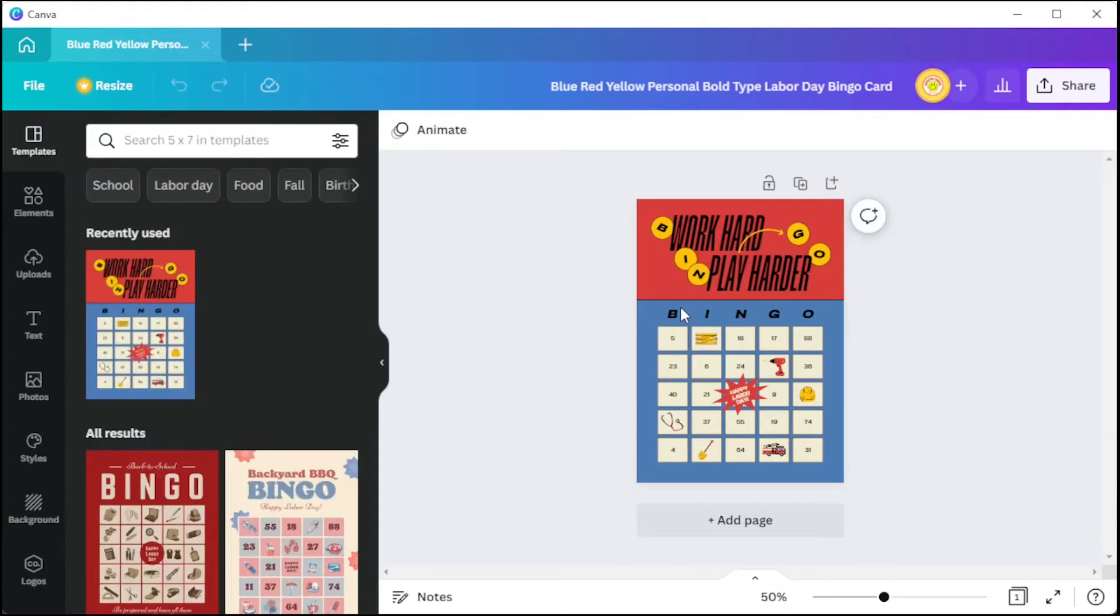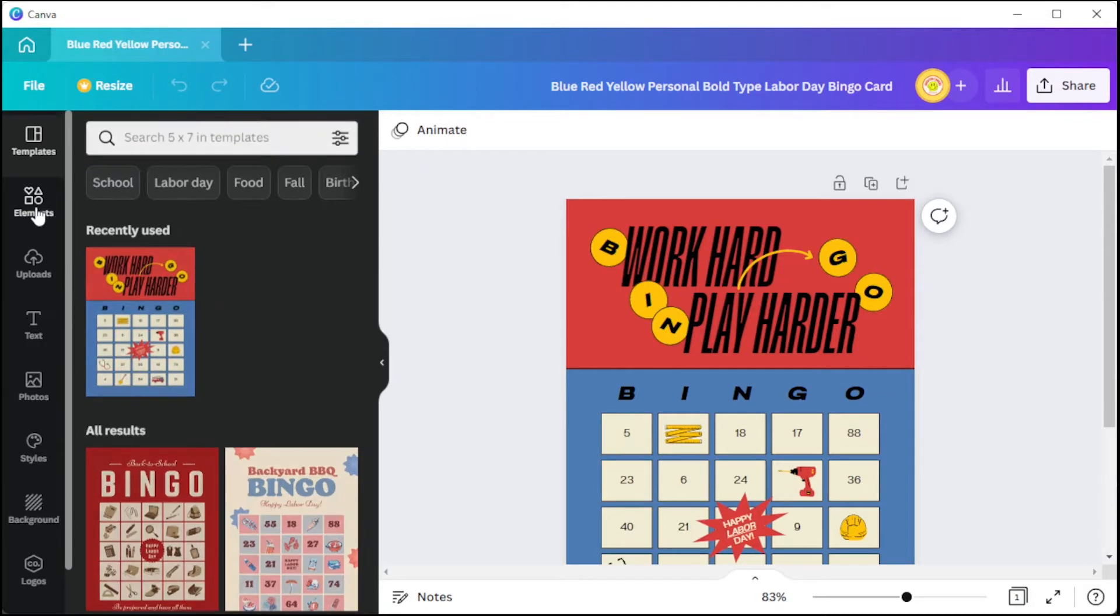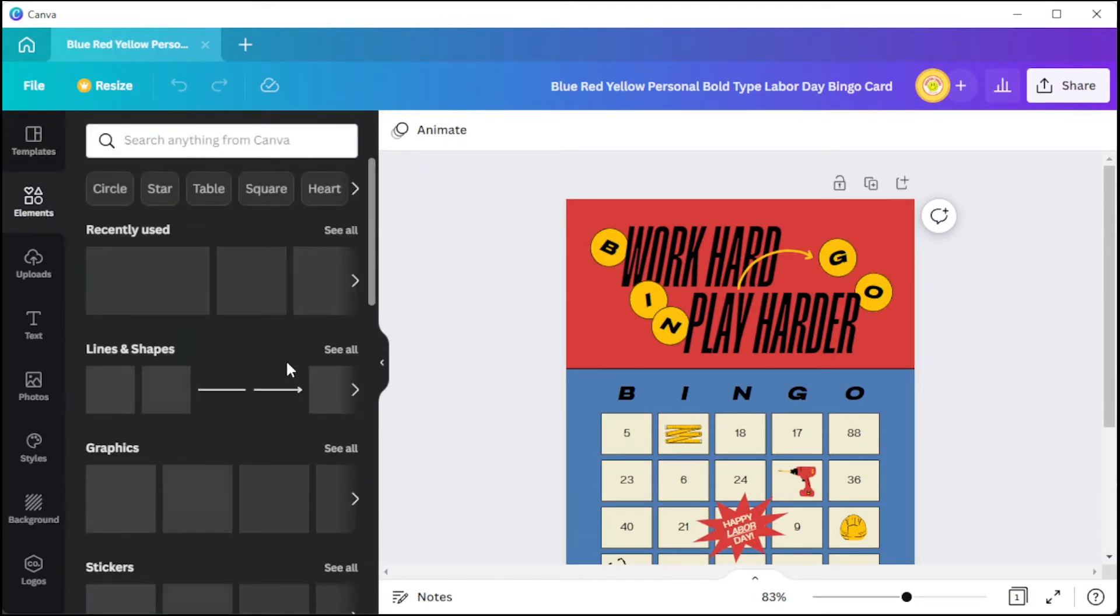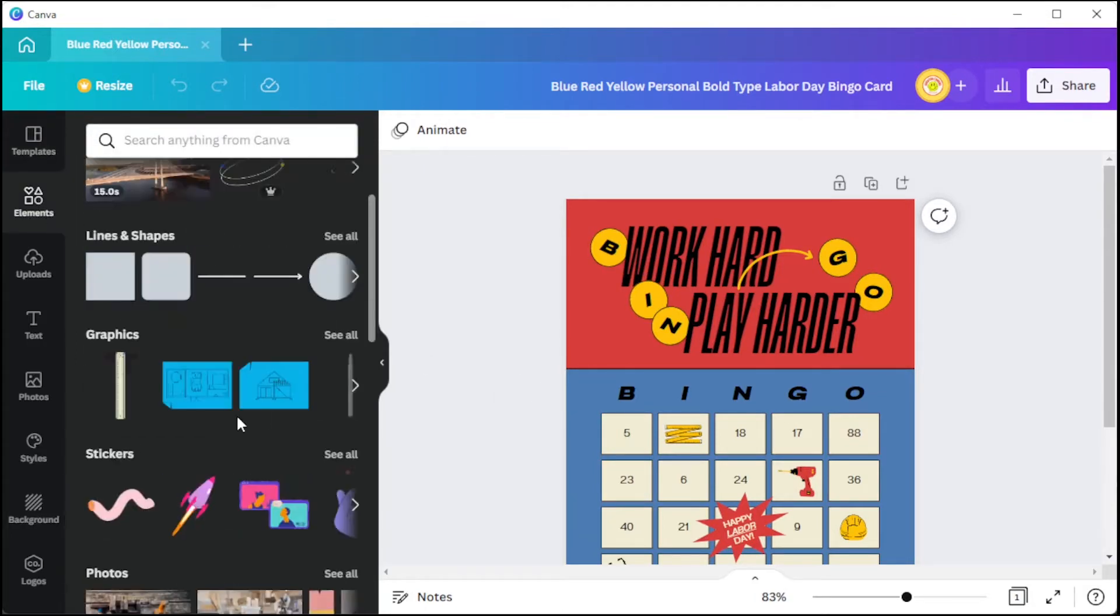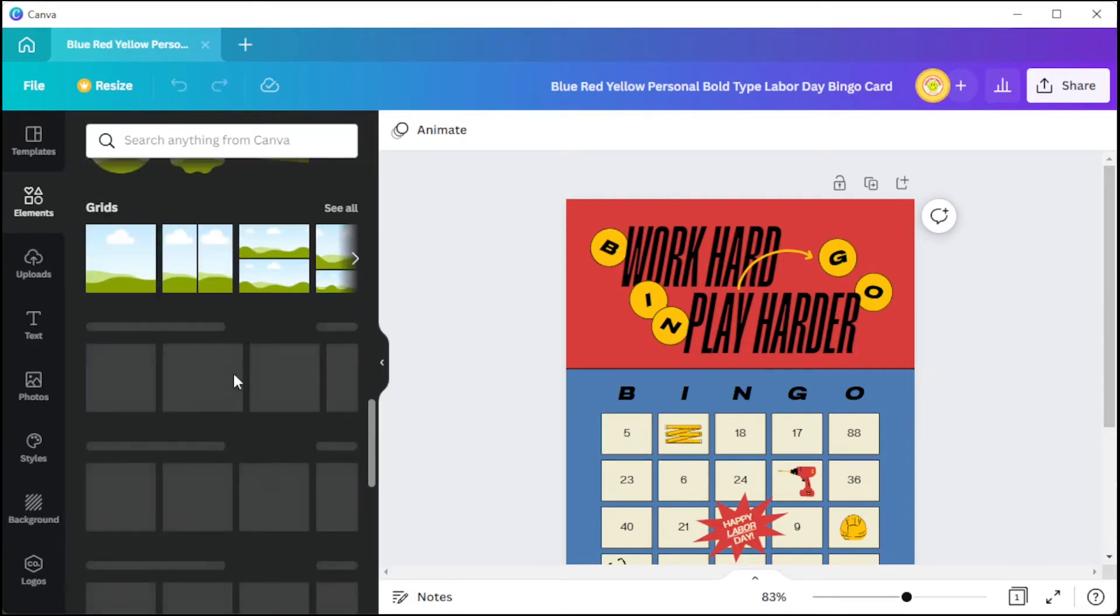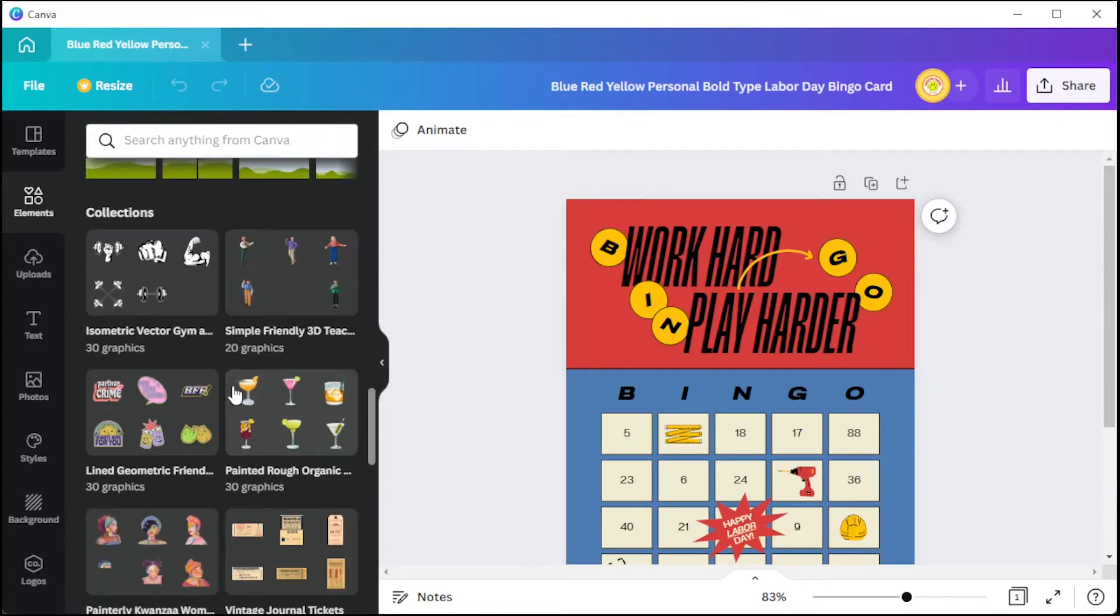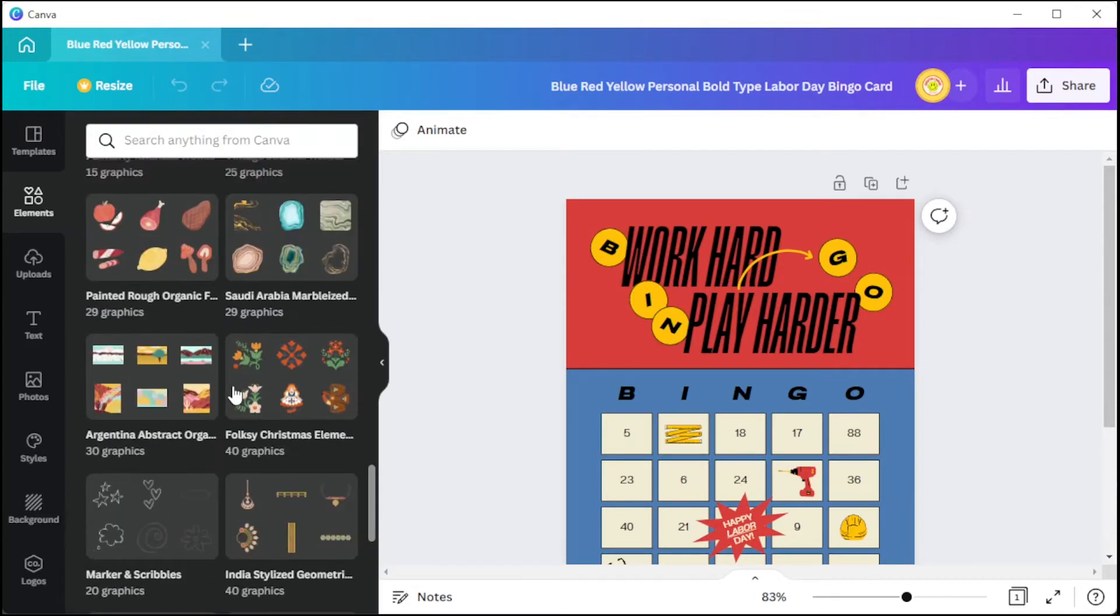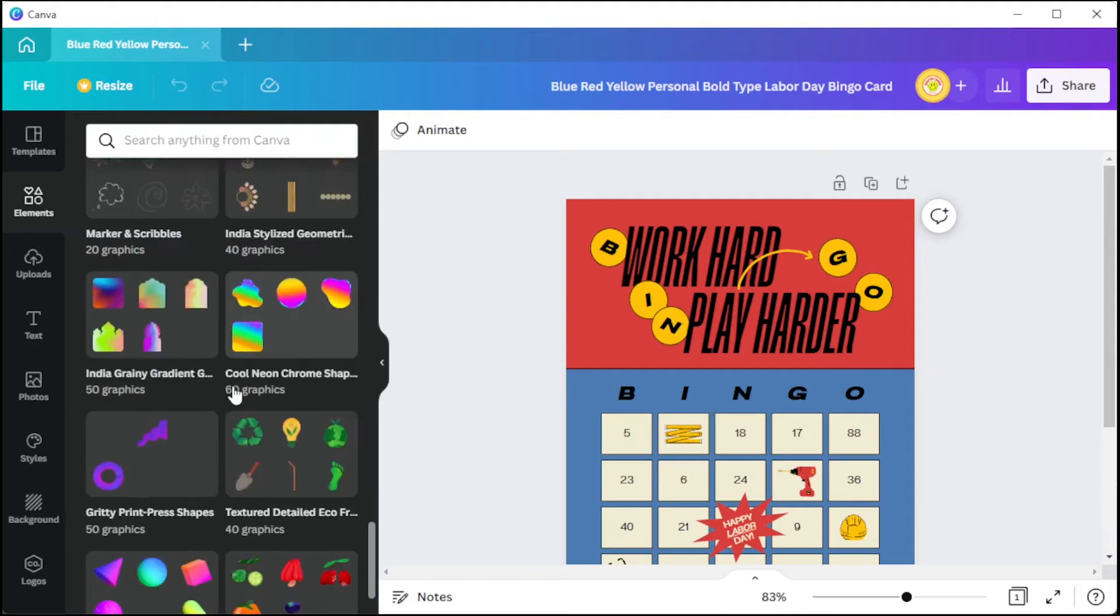You can also customize the elements and text to your preference. To do this, simply go to the element tab where you can drag and drop lines, shapes, graphics, stickers, photos, videos, audios, charts, tables, frames, grids, and collections with different sets of graphic illustrations onto your canvas to customize the design.